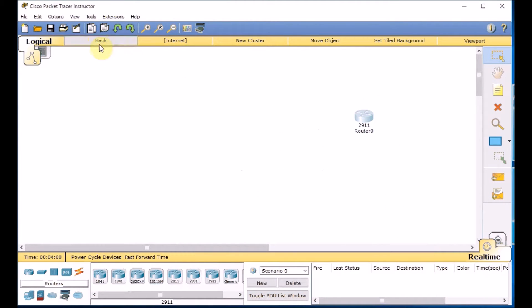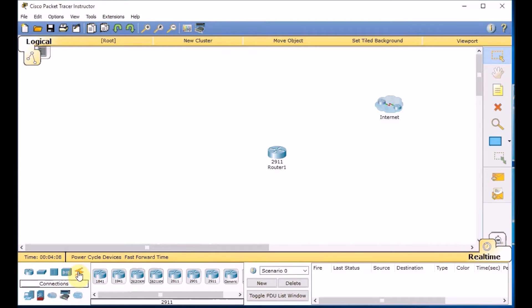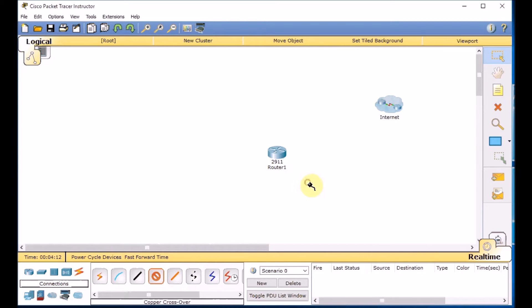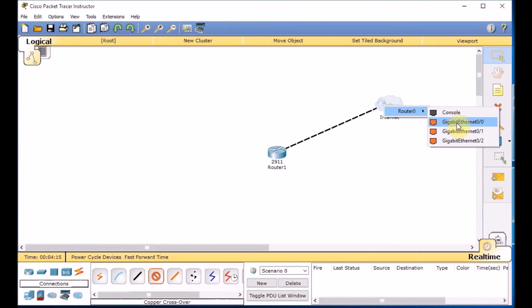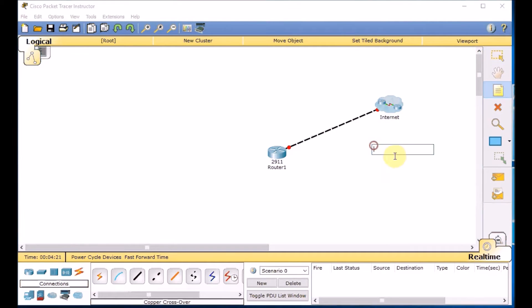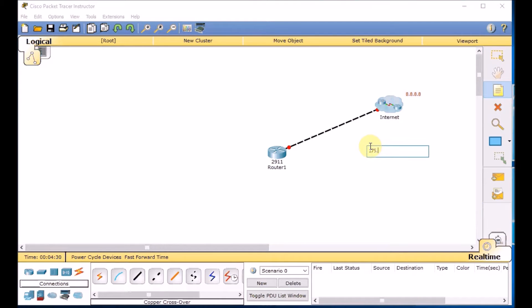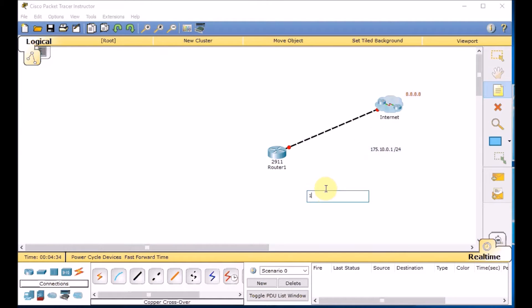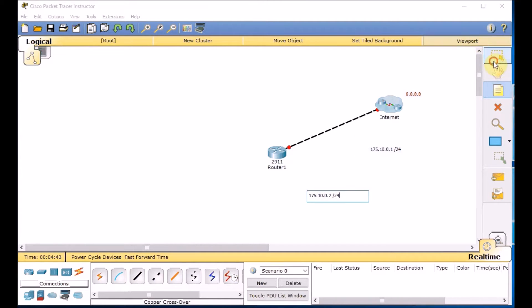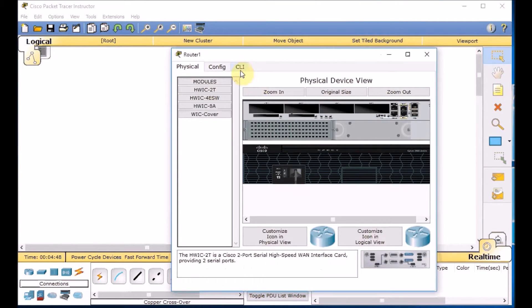So ISP site is done. We go to the back and it's time for our local area network site. We choose another 2911 router. Connect through the proper cabling. Go to the gigabit 0/0 to the gigabit 0/0 on the ISP site. And let's document our work.